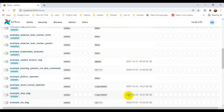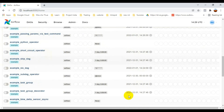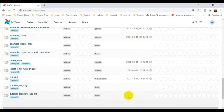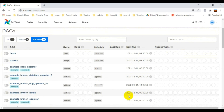That's how to install Apache Airflow on Windows without Docker. If you liked this video or have suggestions, please leave a comment below. Thank you for watching!